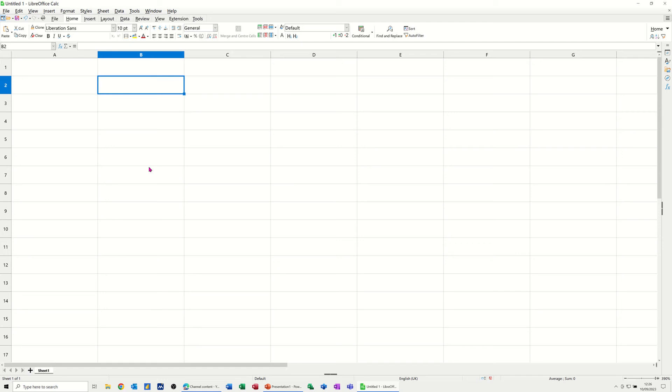Hi guys, welcome to this session in LibreOffice Calc. In this module I want to show you how you can create a simple budget sheet and demonstrate how the most common functions are used, such as sum, average, max, min and count.